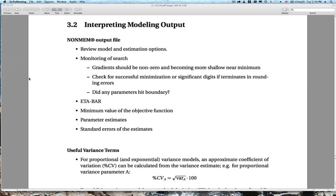The output also warns if any parameters hit a boundary — you don't want a parameter running against an artificial boundary. There's the eta-bar diagnostic — the mean of the individual etas — where our parametric assumption is that it equals zero. The minimum value of the objective function is useless by itself, but useful when comparing across models within the same estimation method. And the parameter estimates themselves are quite informative — are they realistic? — as well as the standard errors of those estimates, defining precision around the parameters.